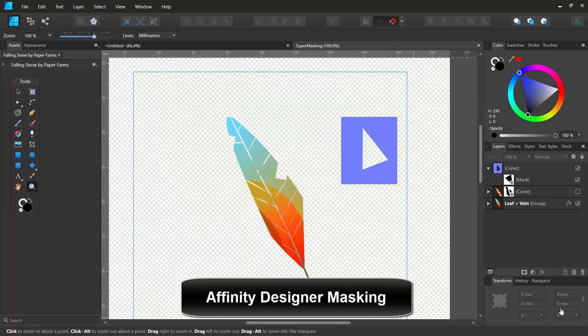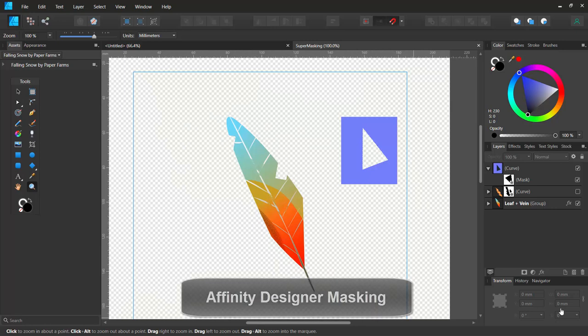Hello there. In this lesson, I'll show you how you can punch or cut holes through your designs non-destructively.